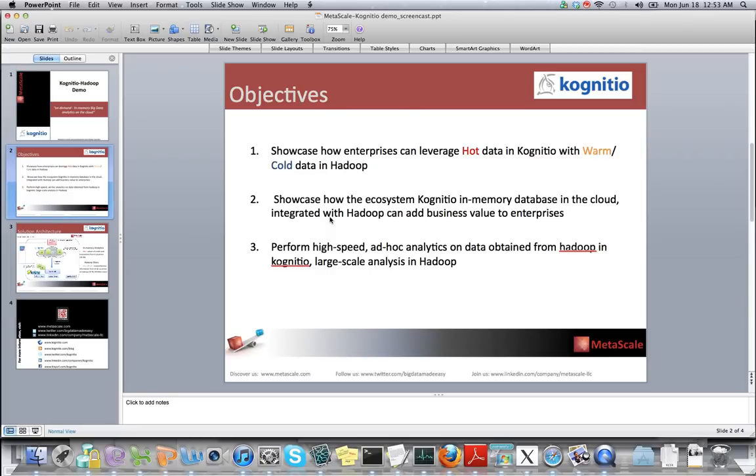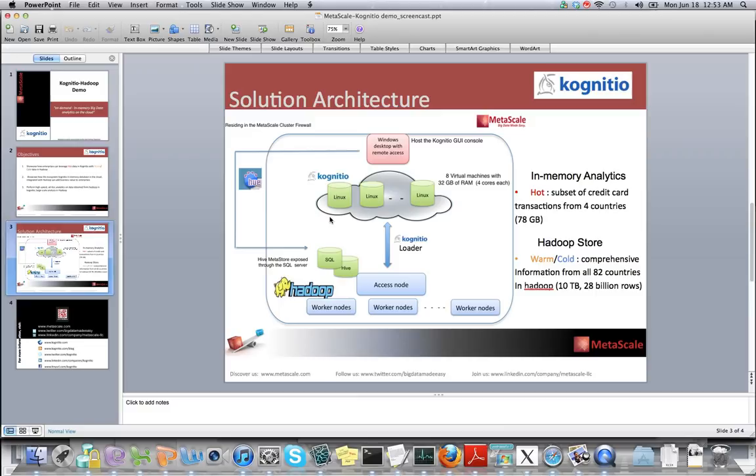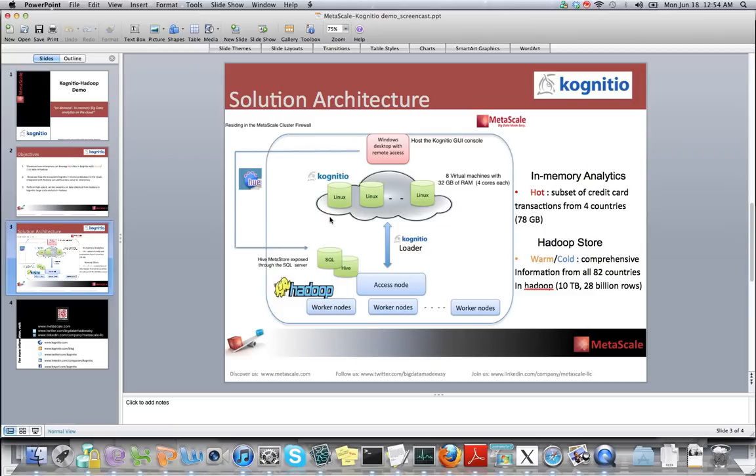Before going ahead with the demo, I'd like to give a quick overview of the solution architecture. Cognitio's in-memory database is running on eight different Linux virtual machines with 32GB of RAM and four cores each, with very minimal disk space as most of the data brought in from Hadoop is in-memory for analytics, and we are not hitting any disk I/O which brings about latencies.